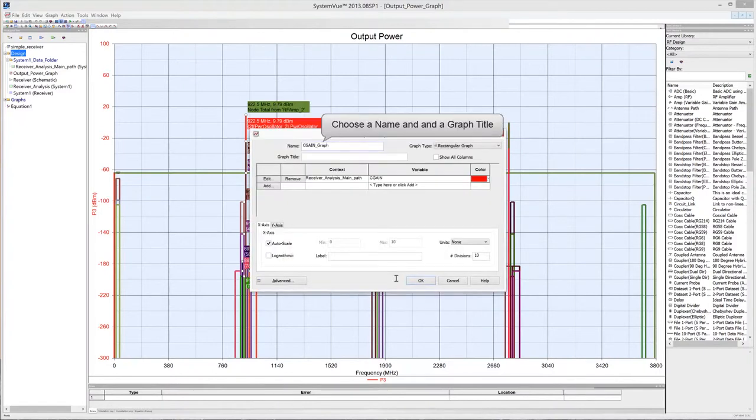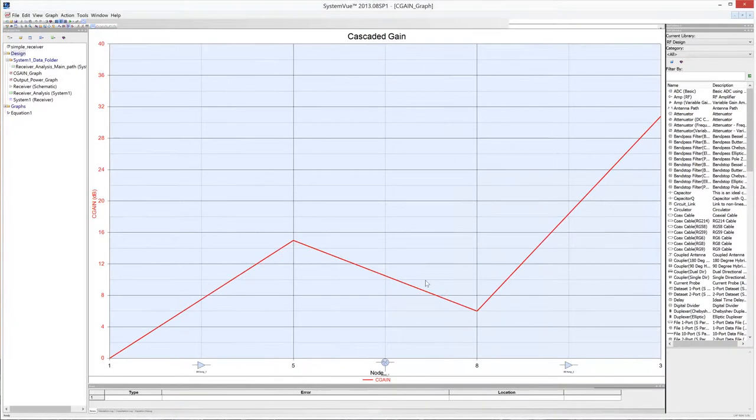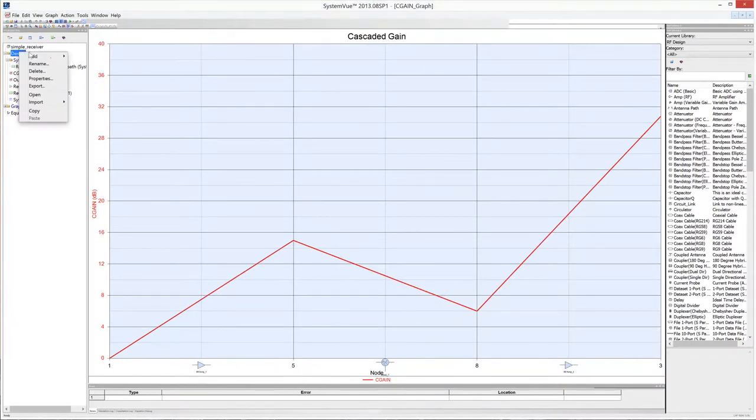Choose a name and a graph title. Then click OK. The graph displays the system's cascaded gain for each stage of the receiver chain. Click on the design folder in the workspace tree to add a new graph to the project.